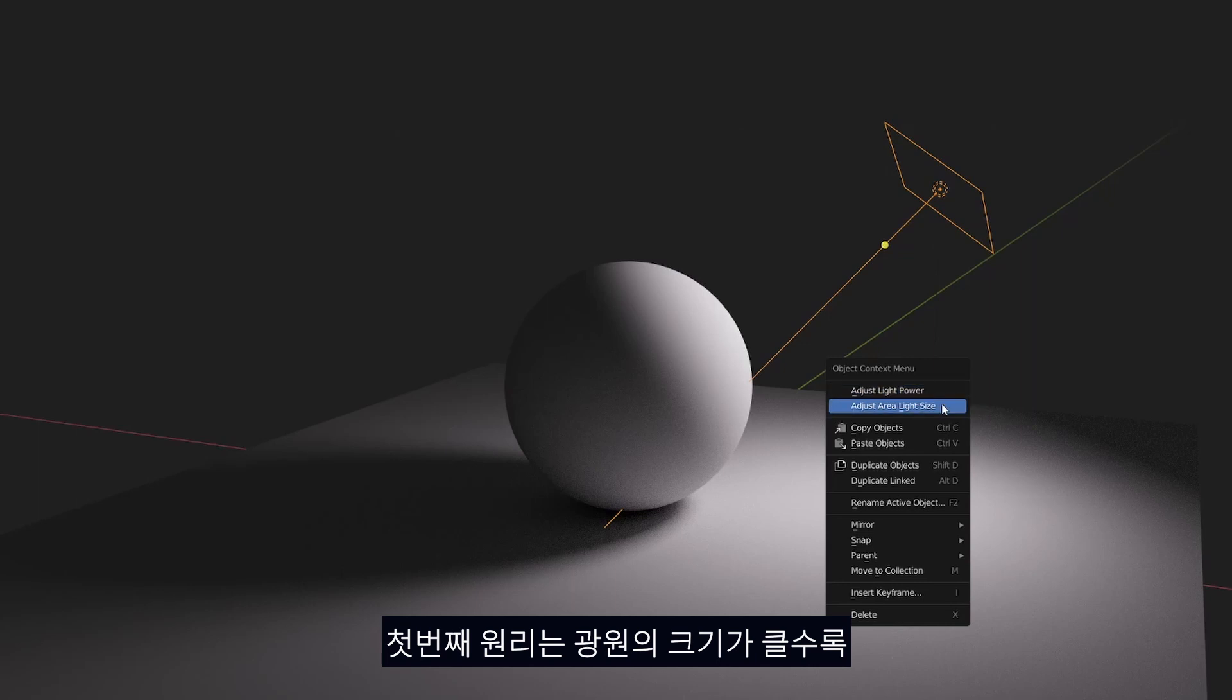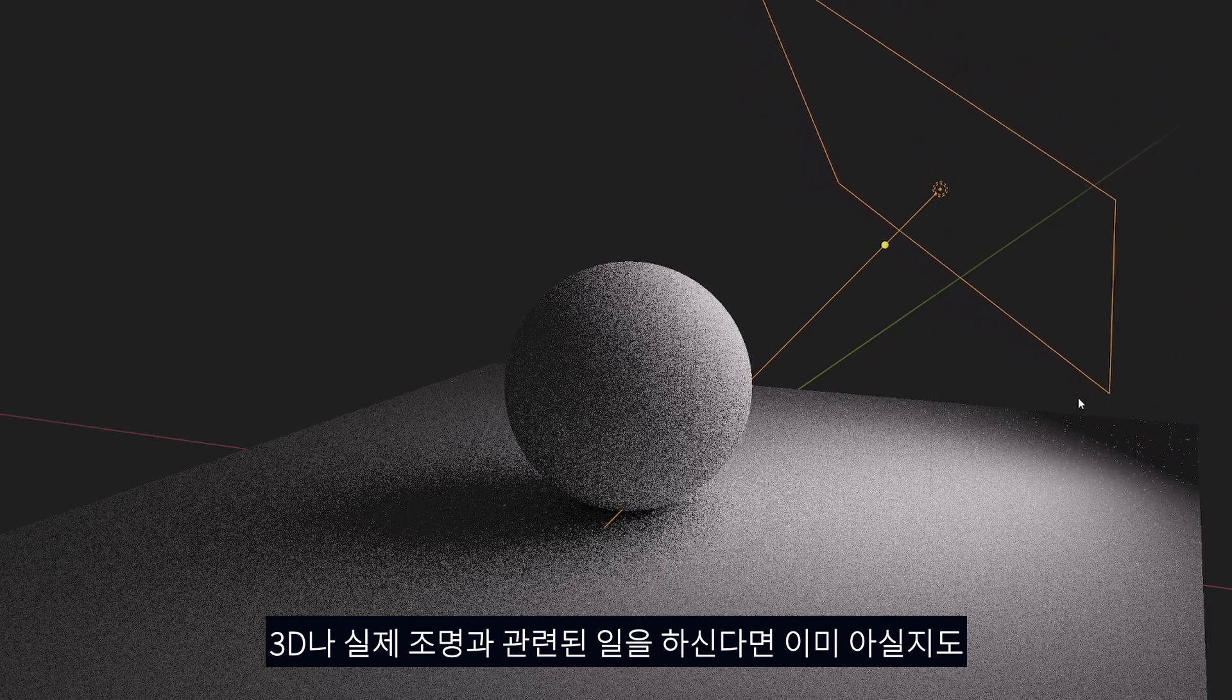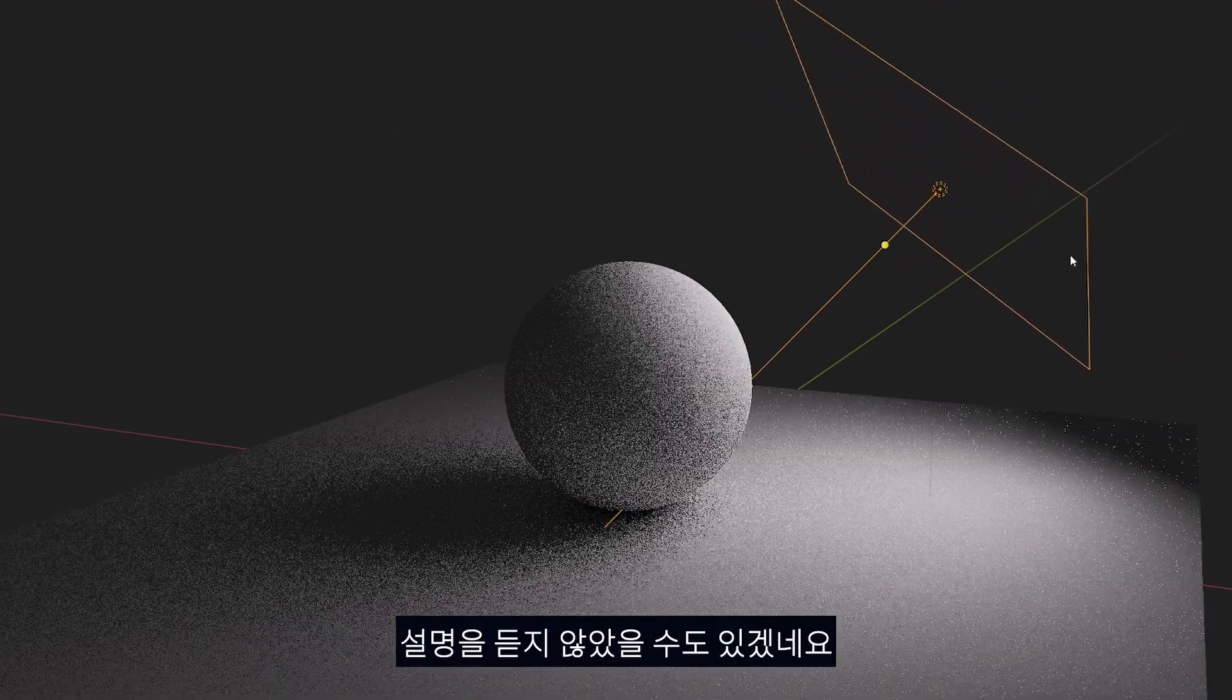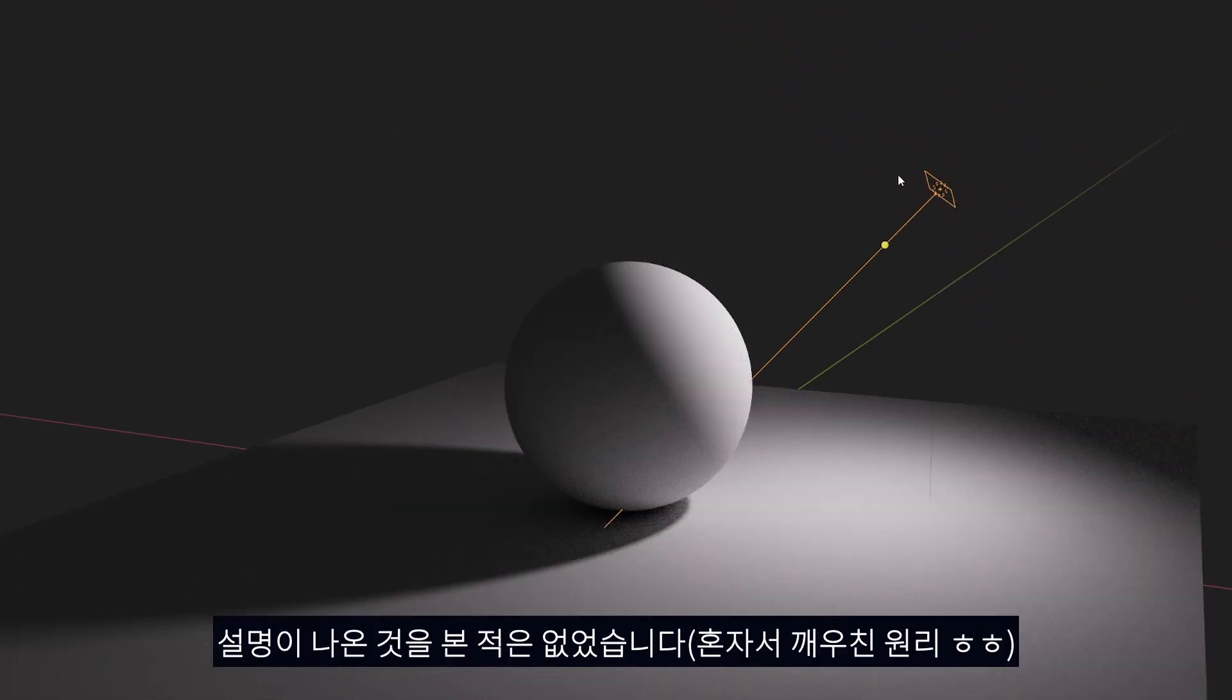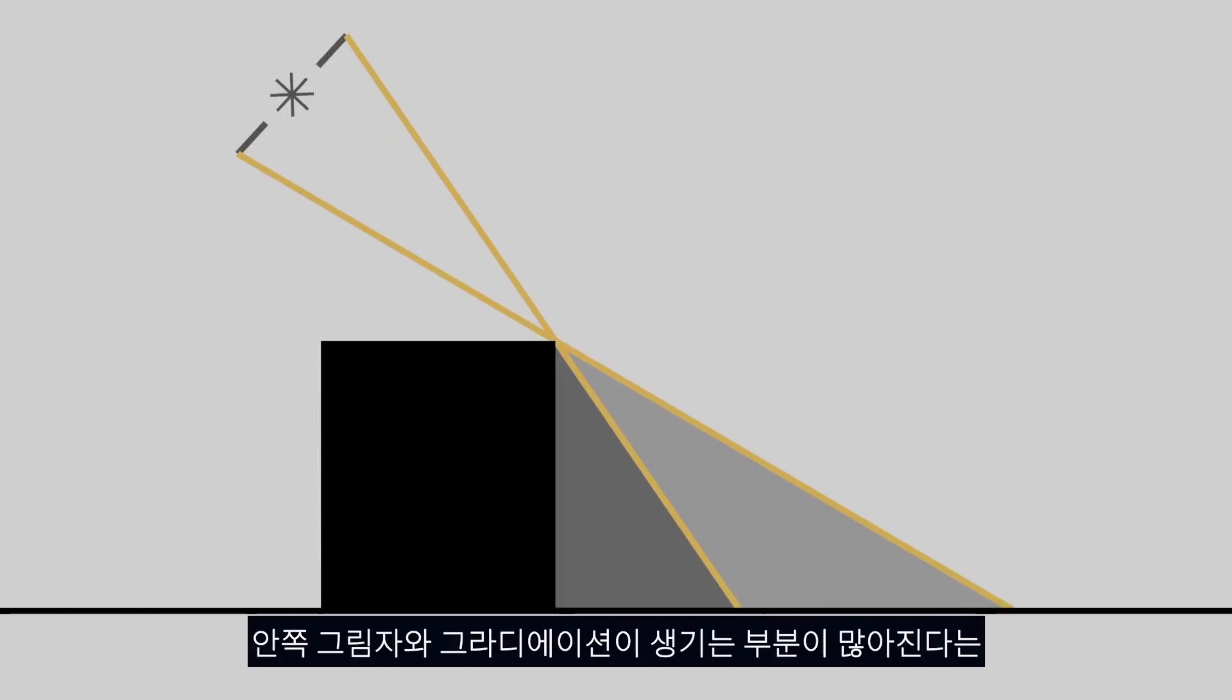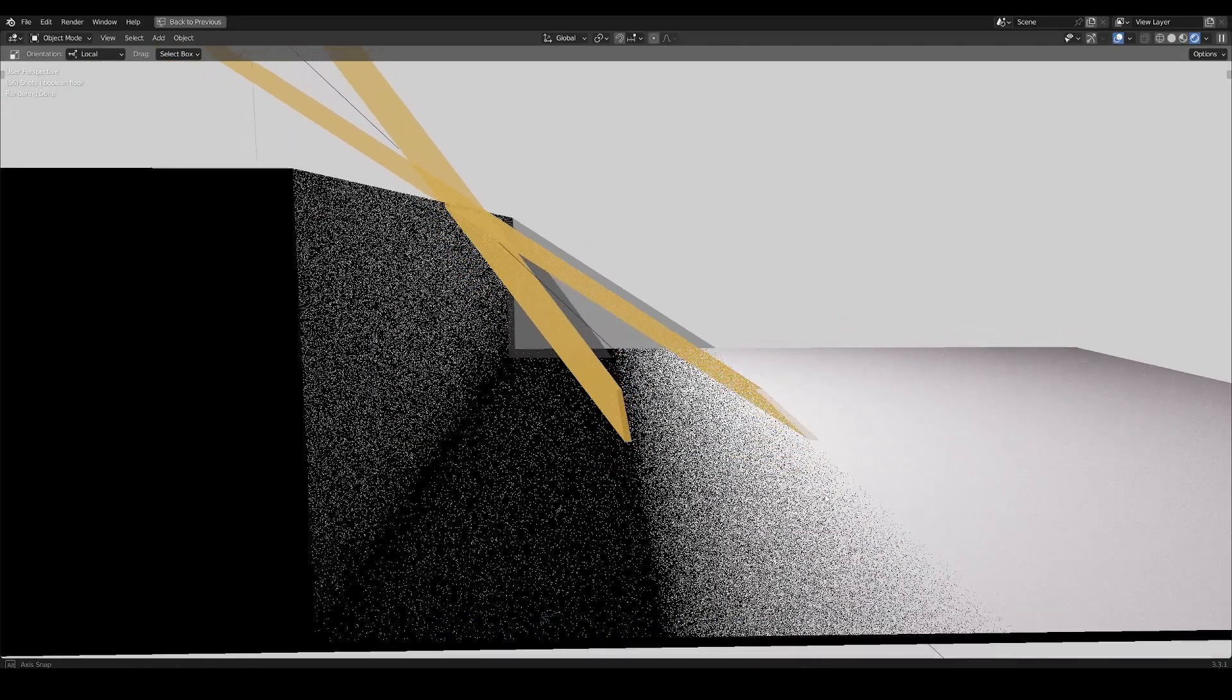So the first principle is that the larger the light source, the softer the shadows become. If you do 3D or real life lighting, you may have heard about this already but it was never explained why this is the case. For 5 years since I started 3D, I haven't found a proper explanation for it to this day. It's actually really simple. Basically since the source is larger, it makes a larger margin for the inner shadow and outer shadow to blend.